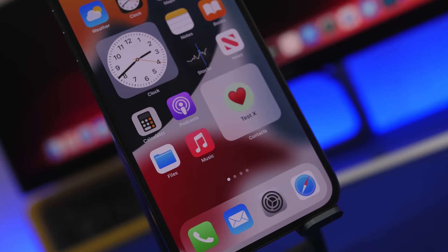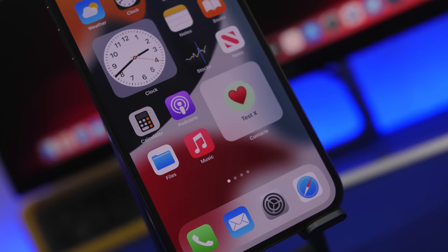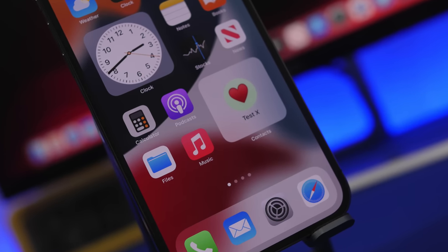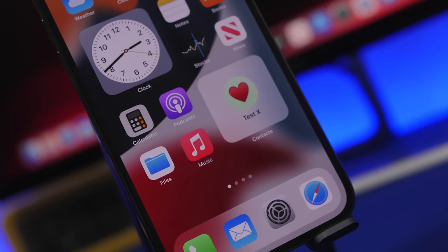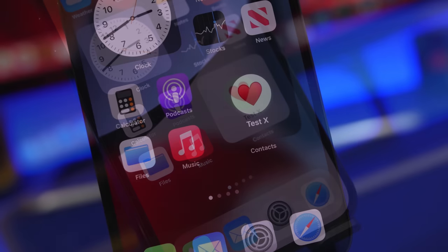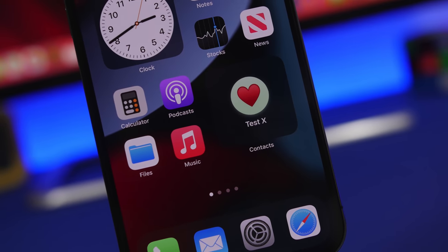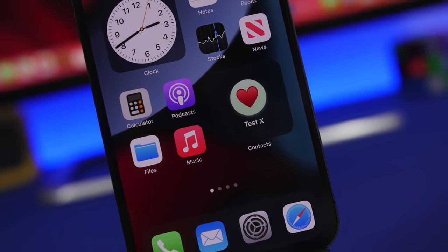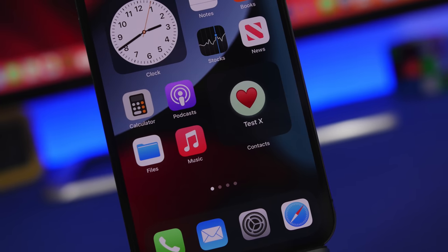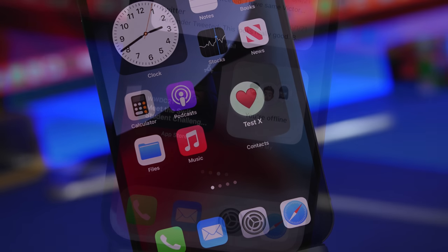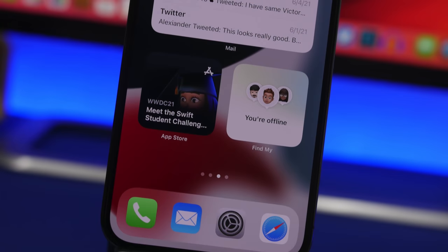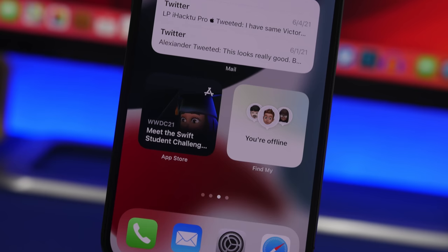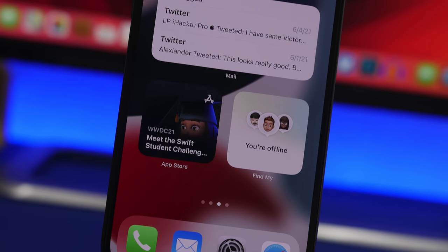Hey, what's going on everyone, this is Airy Views back with another video. Today we're talking about iOS 15 and all of its new features and changes. In this video I will show you guys more than 160 new features and changes that you will find on your device running on iOS 15 Beta 1.